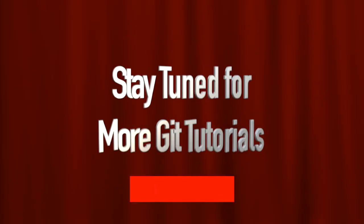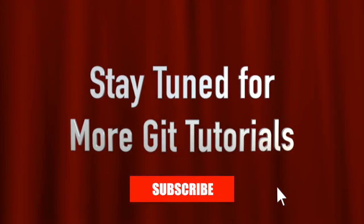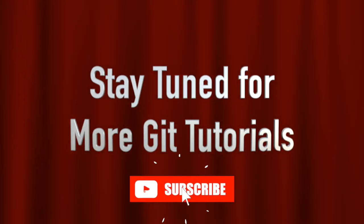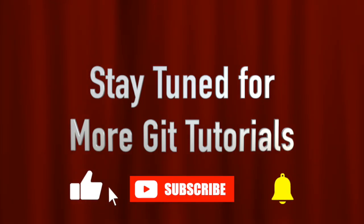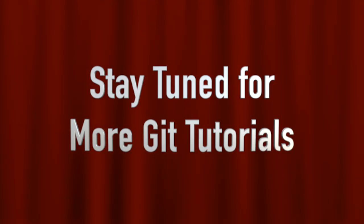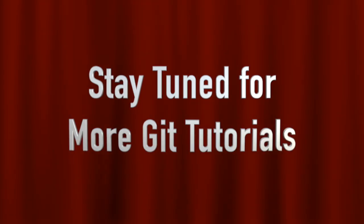That's it for this simple introduction to Git. By understanding commits, version history and collaboration workflows, you're on your way to mastering modern software development. Stay tuned for more Git tips and tutorials.